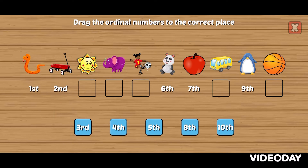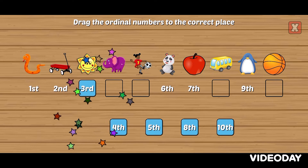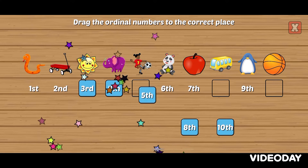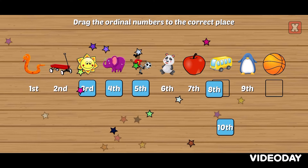Drag the ordinal numbers to the correct place. Third, fourth, fifth, eighth.